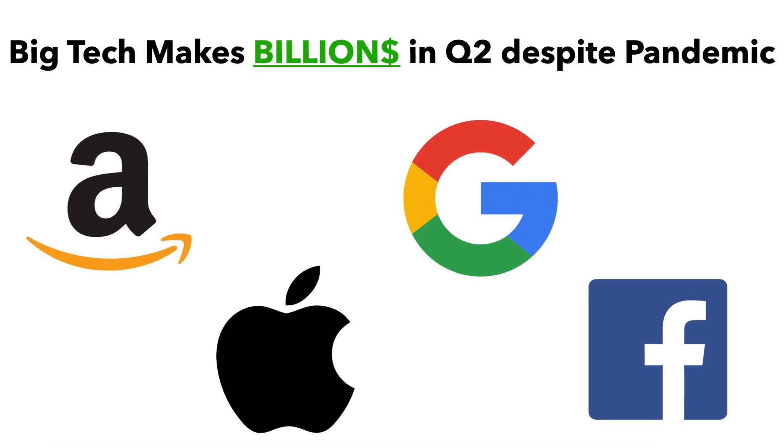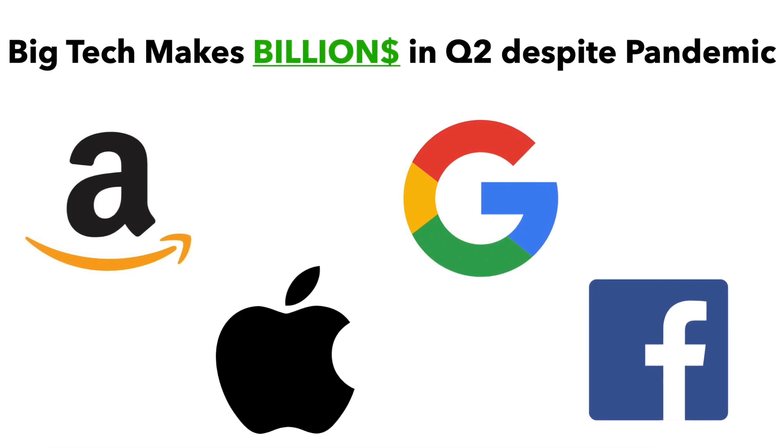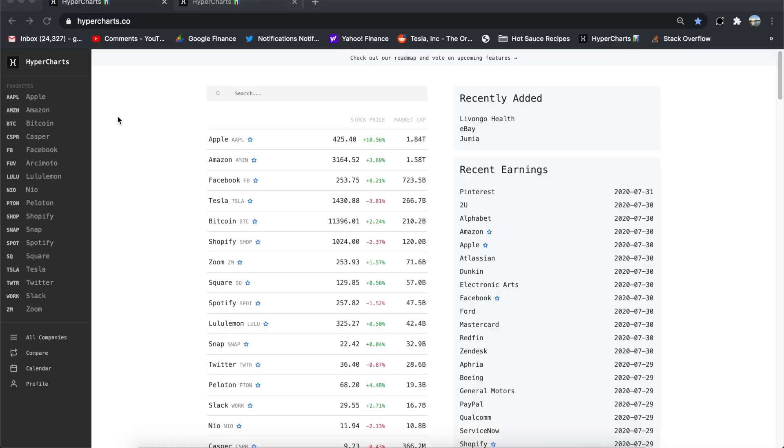So in today's episode, we are going to leverage the power of HyperCharts to go through this financial data and see what is up and see what these companies reported, who's winning, who's losing, and what is driving, for instance, Apple to new all-time highs, hitting almost a $2 trillion market cap.